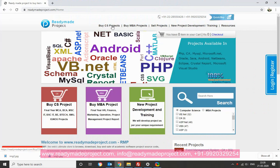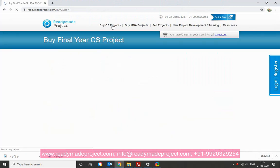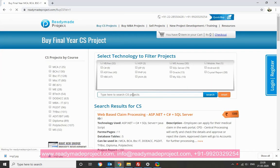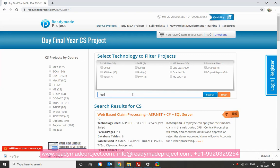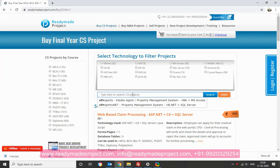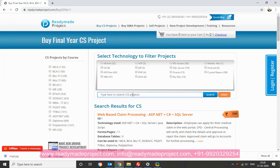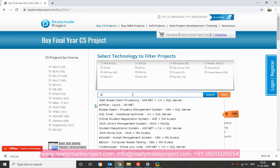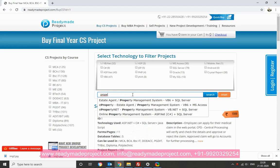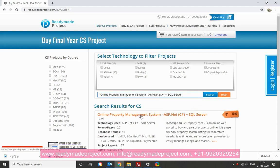This video is called ePropertyProject, it is developed in ASP.NET and SQL Server. We are going to online property management system, ASP.NET C-Sharp SQL Server.